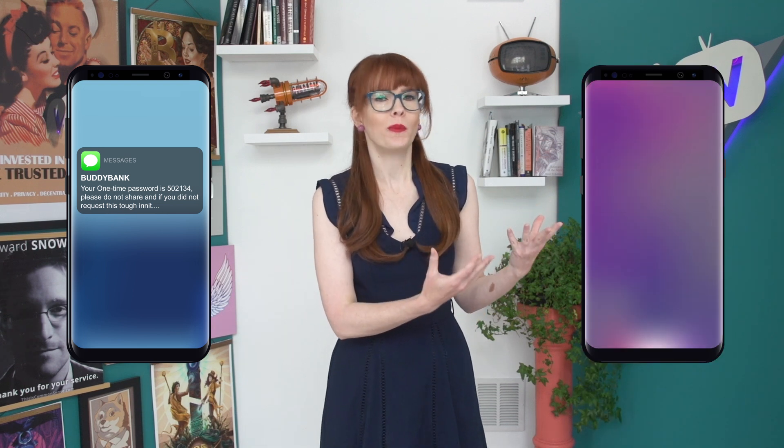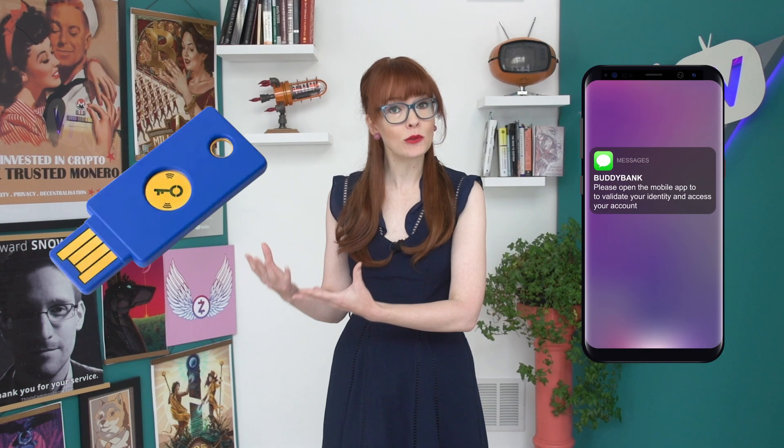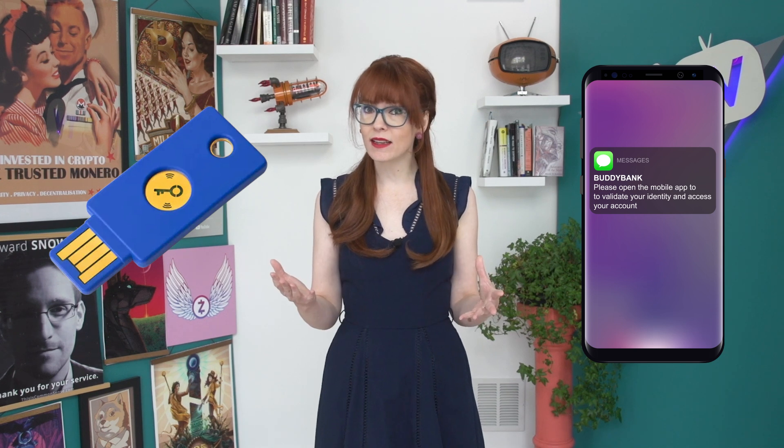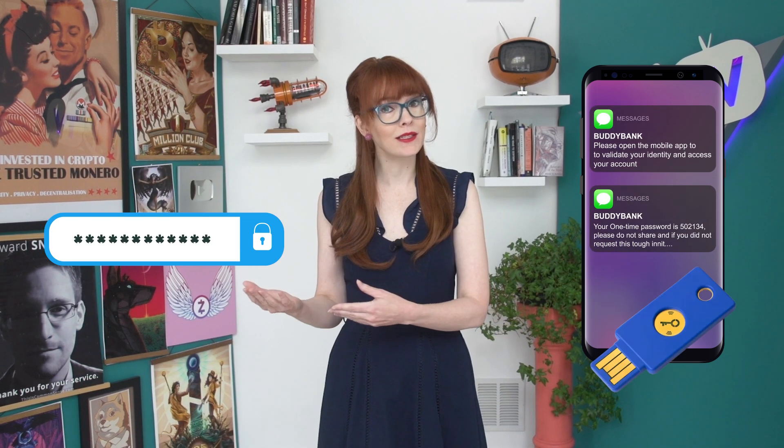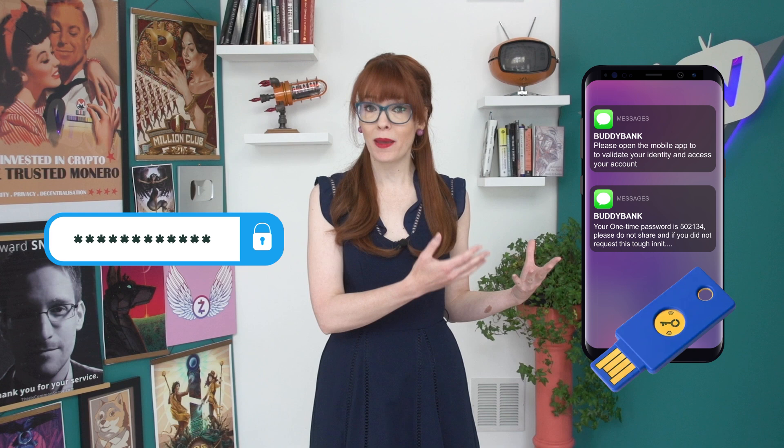Often the only barrier stopping a hacker getting into your account is your password, and all too often these tend to be weak or even compromised in data breaches. It's actually super important these days to have a second method of verification on your accounts, whether it's a code that's texted to you, a prompt to open a certain app, or even a key that you need to plug in to authenticate your account. The idea is that unless a hacker has both your password and access to this other verification method, they won't be able to access your account.